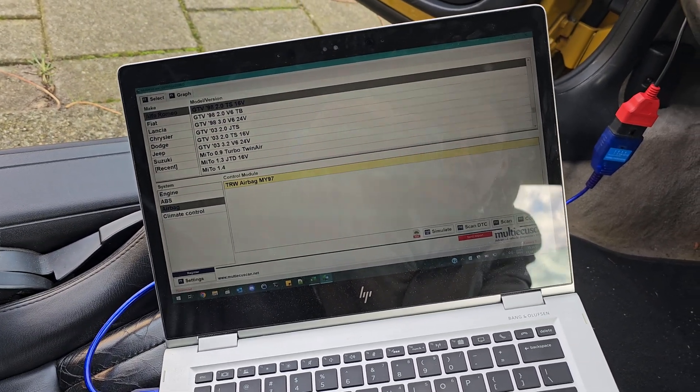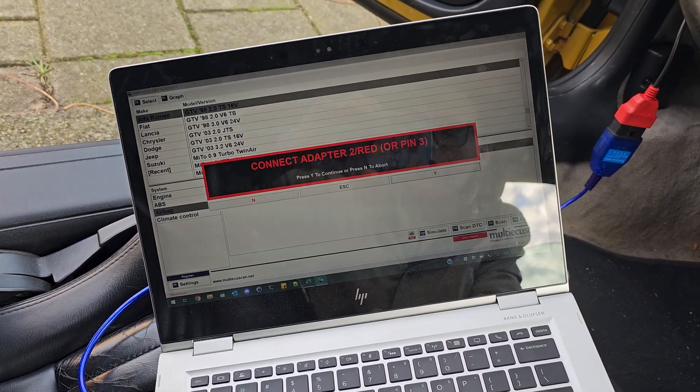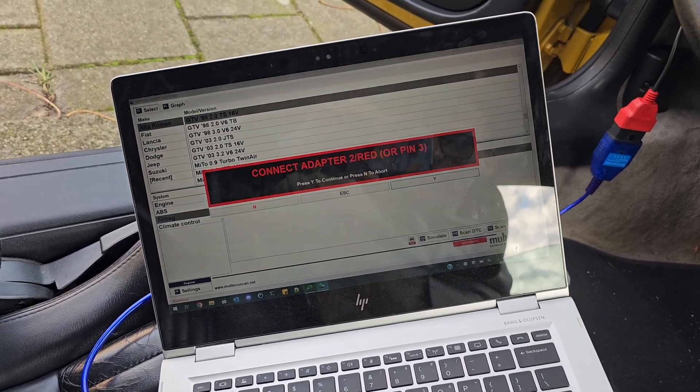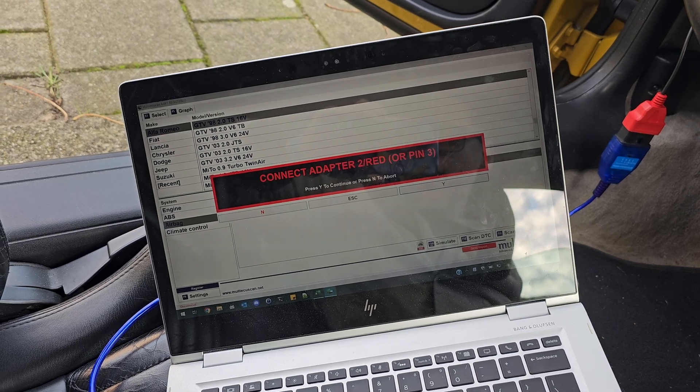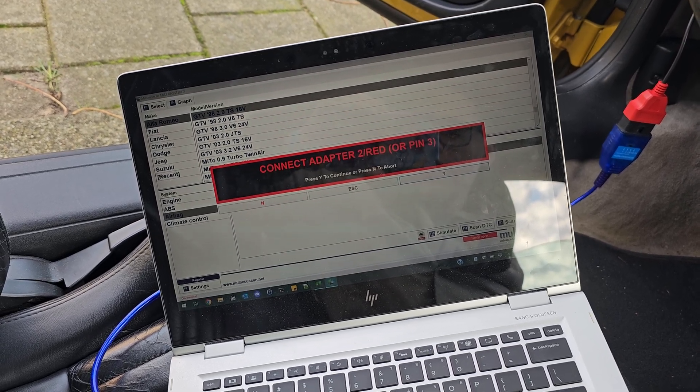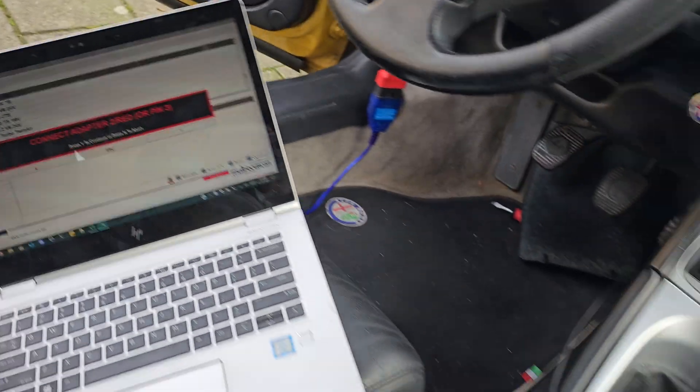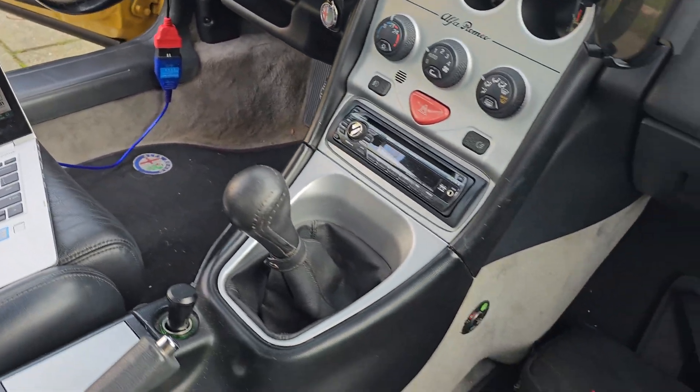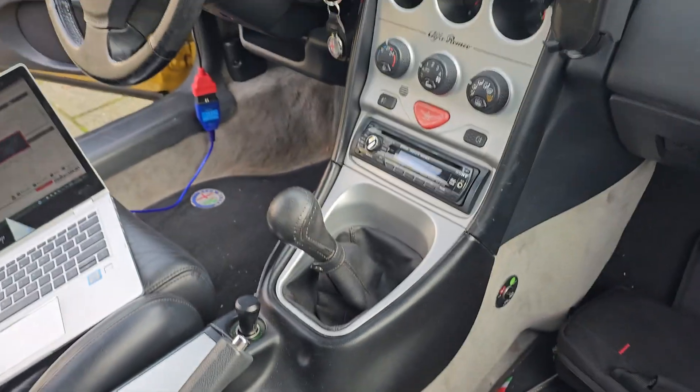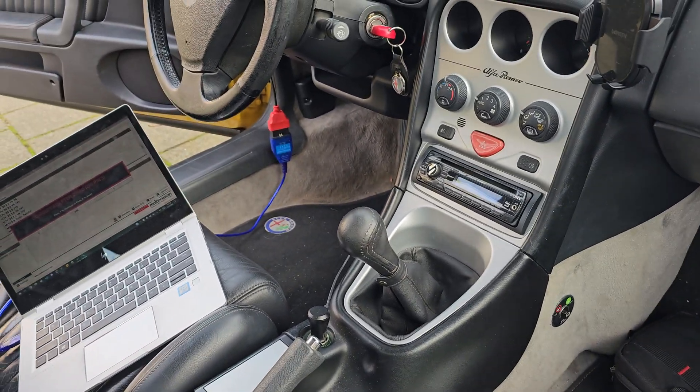So if I try to connect to the airbag module here, you can see it actually tells you that you need to connect to the red adapter. I hope this information is helpful, and have a nice day.